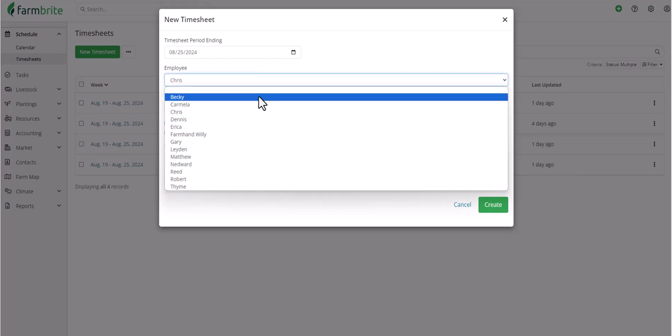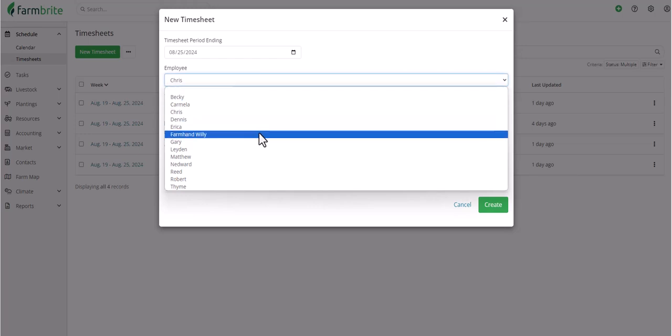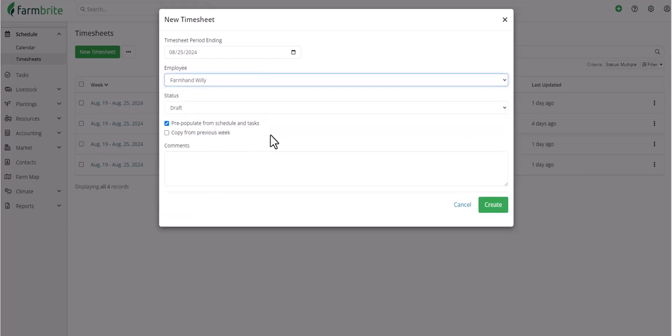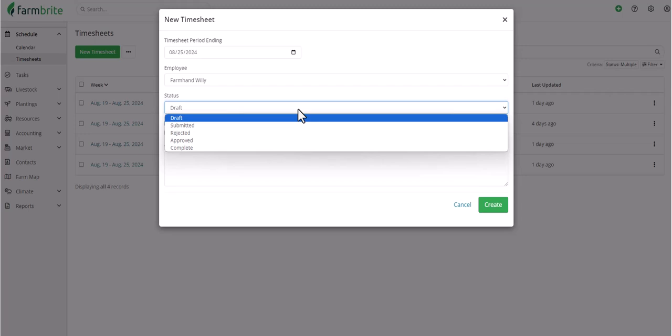We'll choose who this timesheet will be used for from a list of our Farmbrite users. We can also set a status, which, if we're just creating a brand new sheet, will likely be left in Draft. The Draft status means that managers and employees will be able to edit the sheet and add hours, so the timesheet will likely be in that status for the week as it's being worked on and completed.